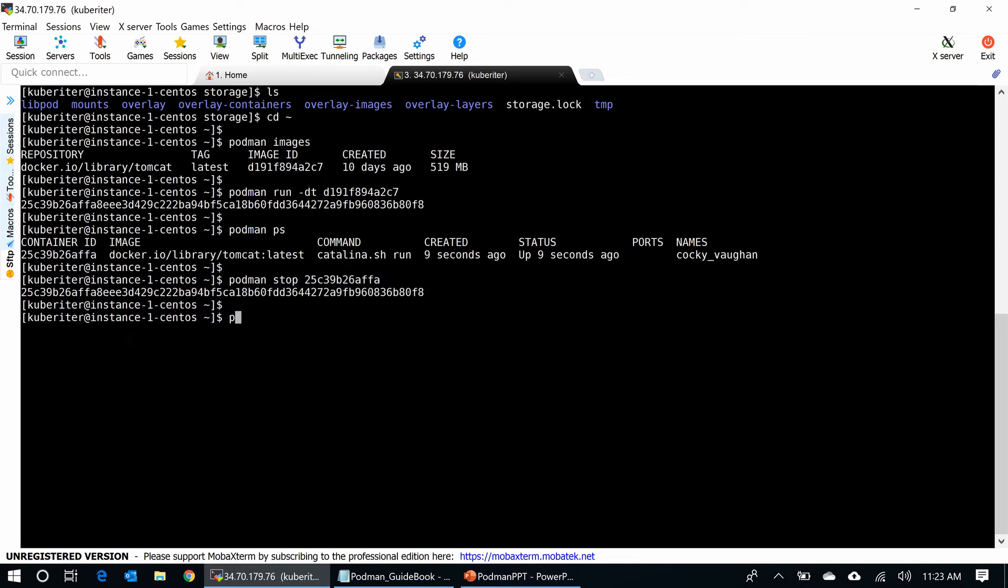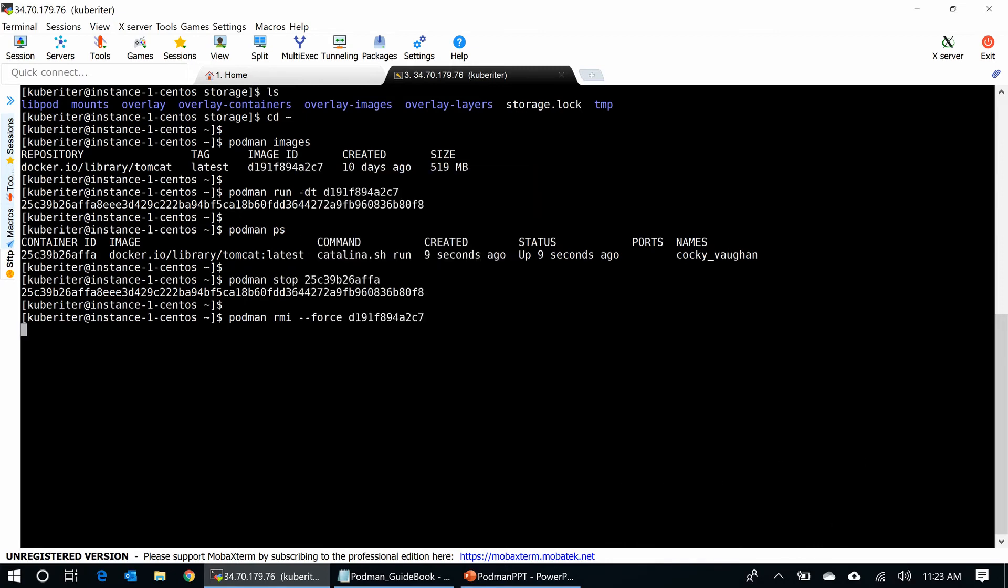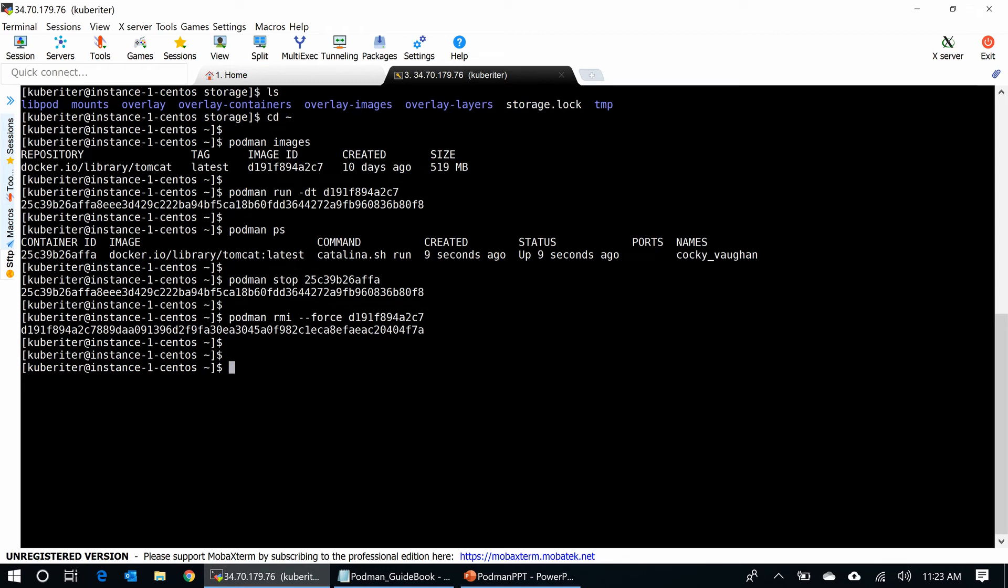You can do podman rmi. I use force because sometimes rmi is not working here. So, I am going to use force and use the image ID. Remove it. Podman images. Image gone. So, we can run containers without Docker in any environment.